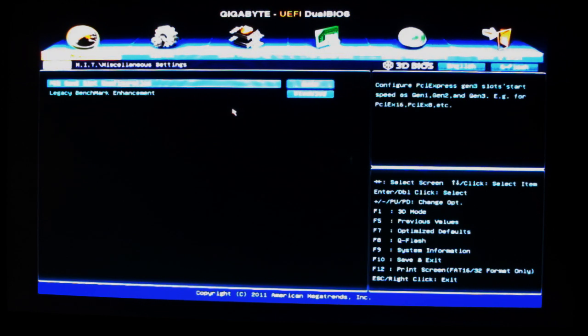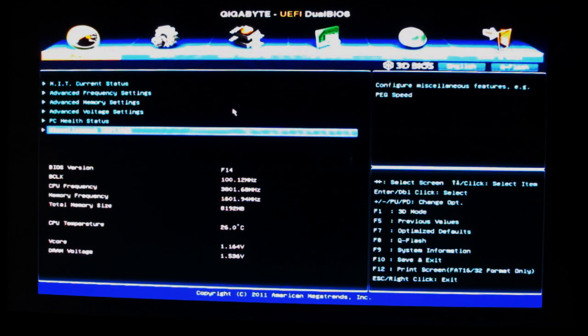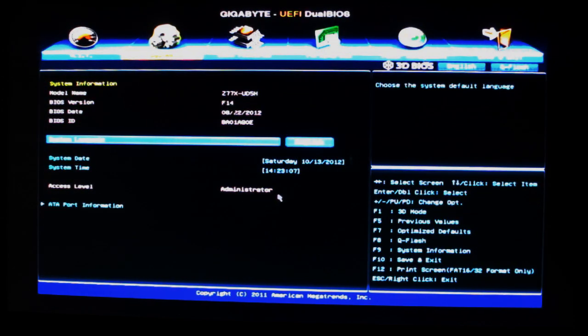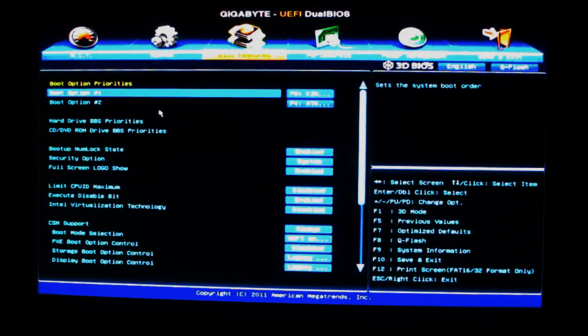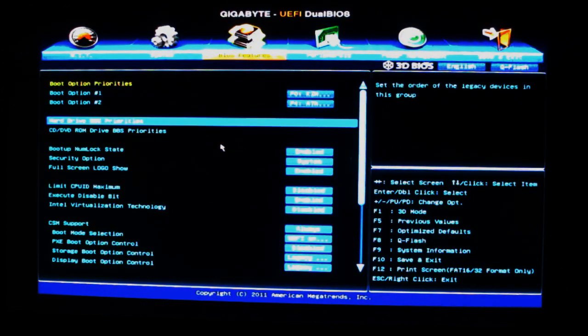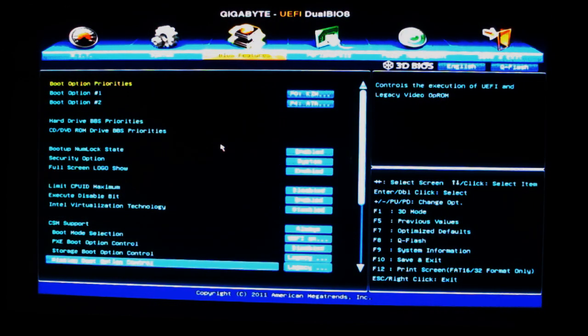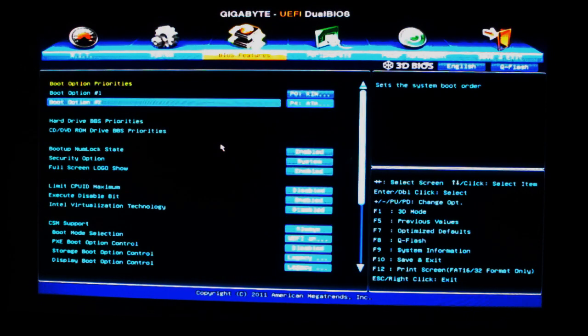We can set the administrator password, date and time, BIOS features to change the boot options here. Everything's pretty standard. Peripherals - this is where we can turn on the VIA controller, SATA controllers.